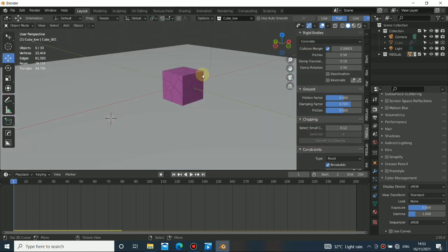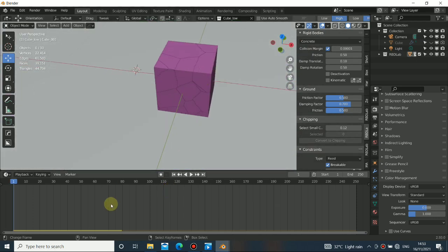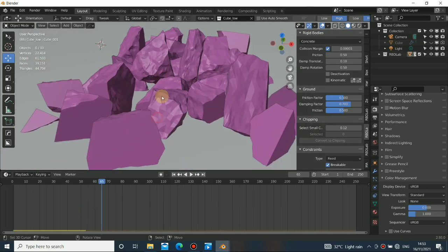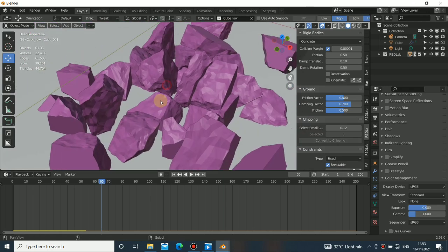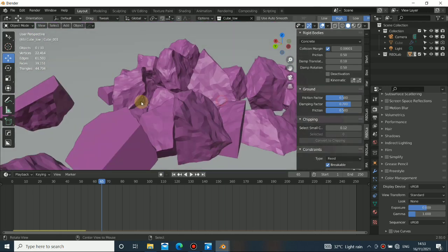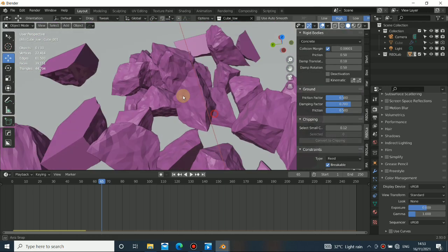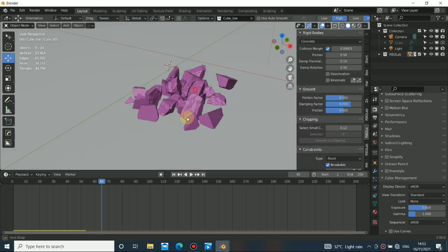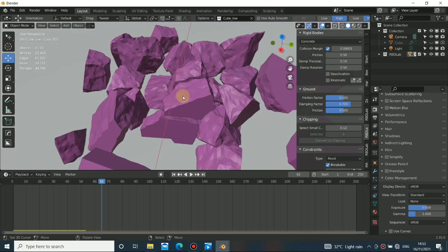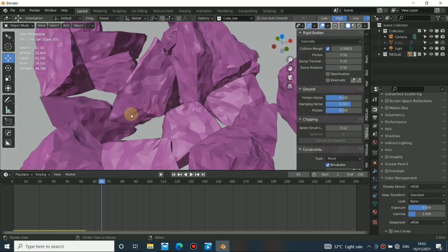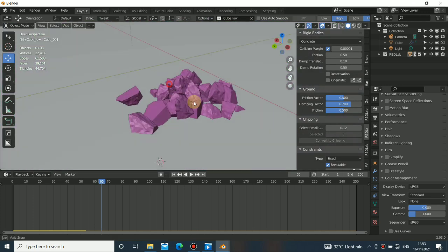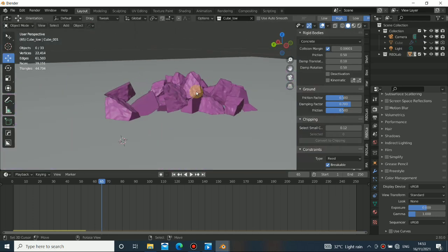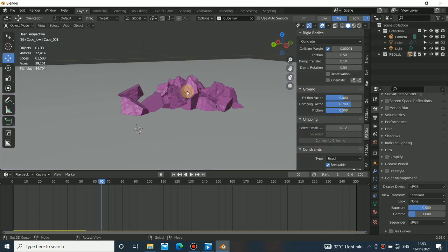Now you can switch to hi-res to see the crack and high-resolution detail — you can see that everything is working really fine. Look at the way this thing breaks — we don't have something like this in Blender's internal fracture simulation. But with this add-on you can really get something comparable to Houdini or Cinema 4D. You can see how it looks like broken rock — this is exactly what we're looking for.